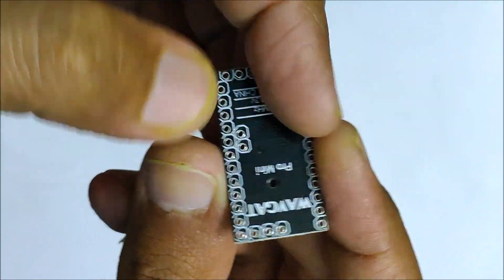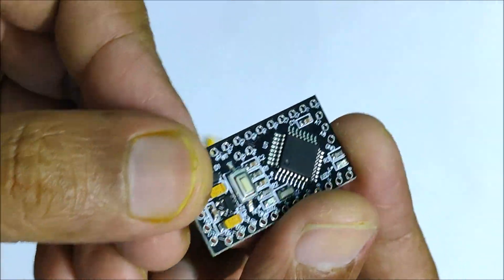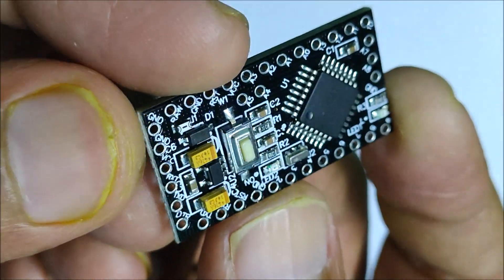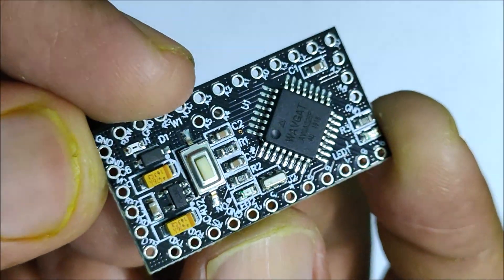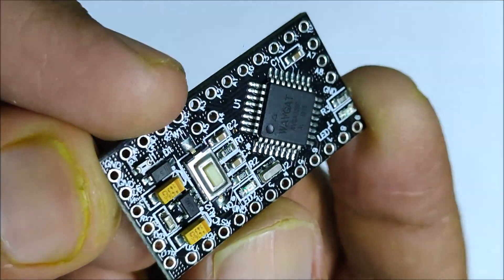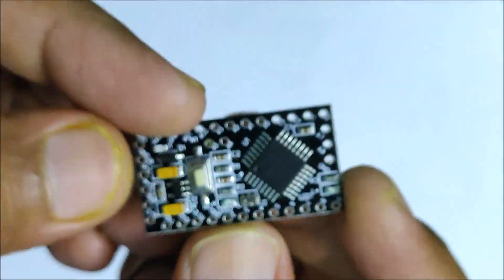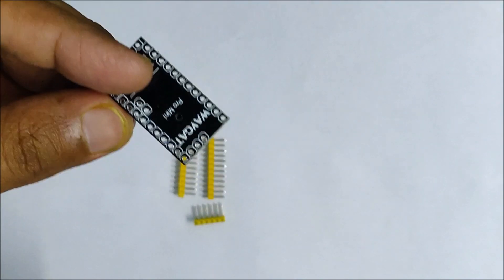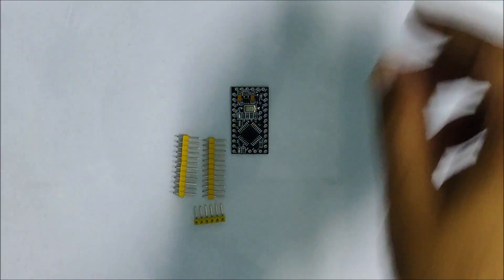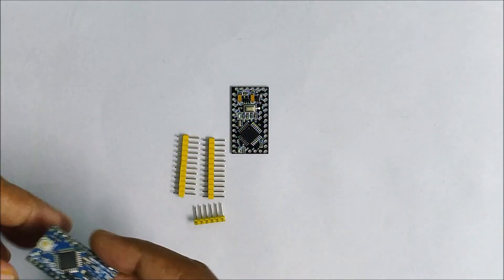Notice the wavegat written on the board. I also noticed that the microcontroller on the board was a bit different. Instead of the Atmega328P, it was a wavegat 328. Sounds fishy.